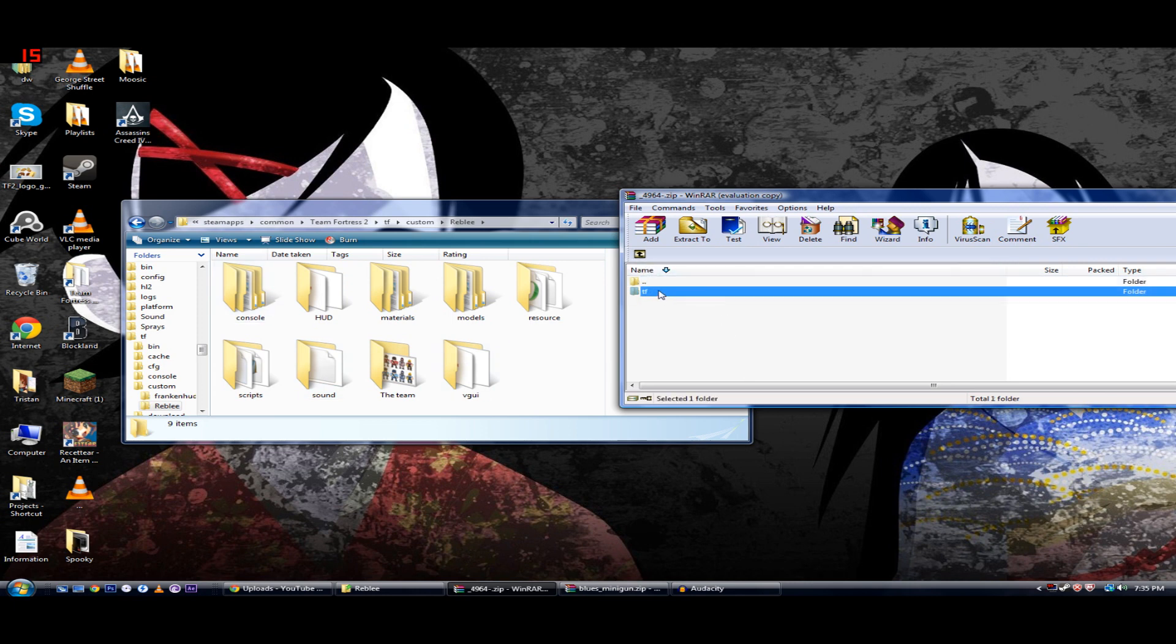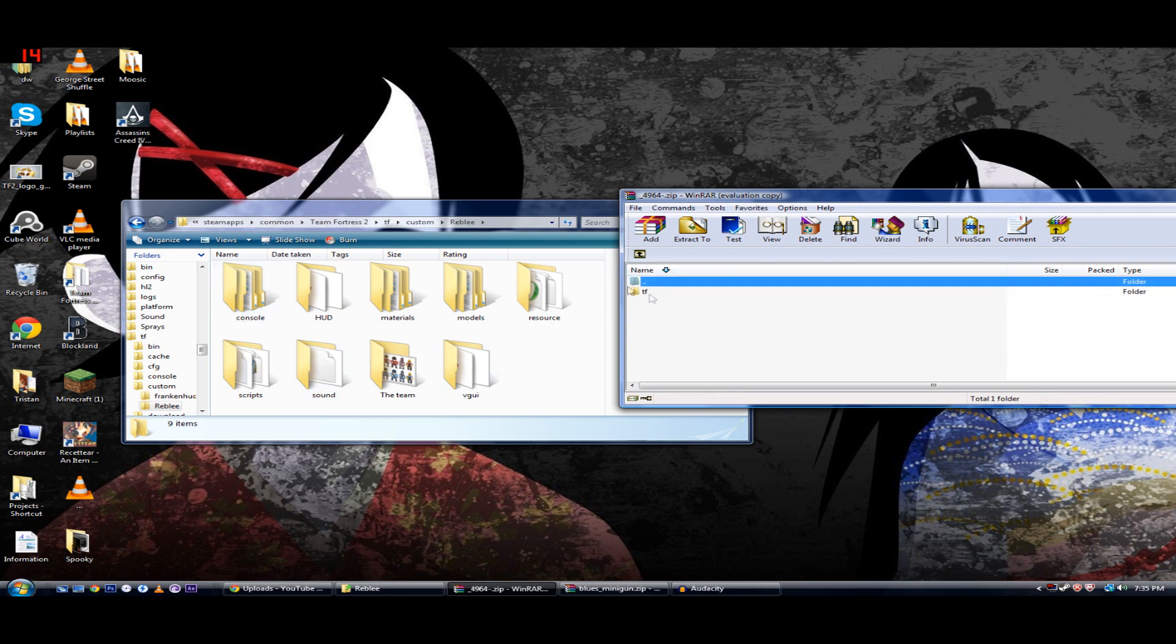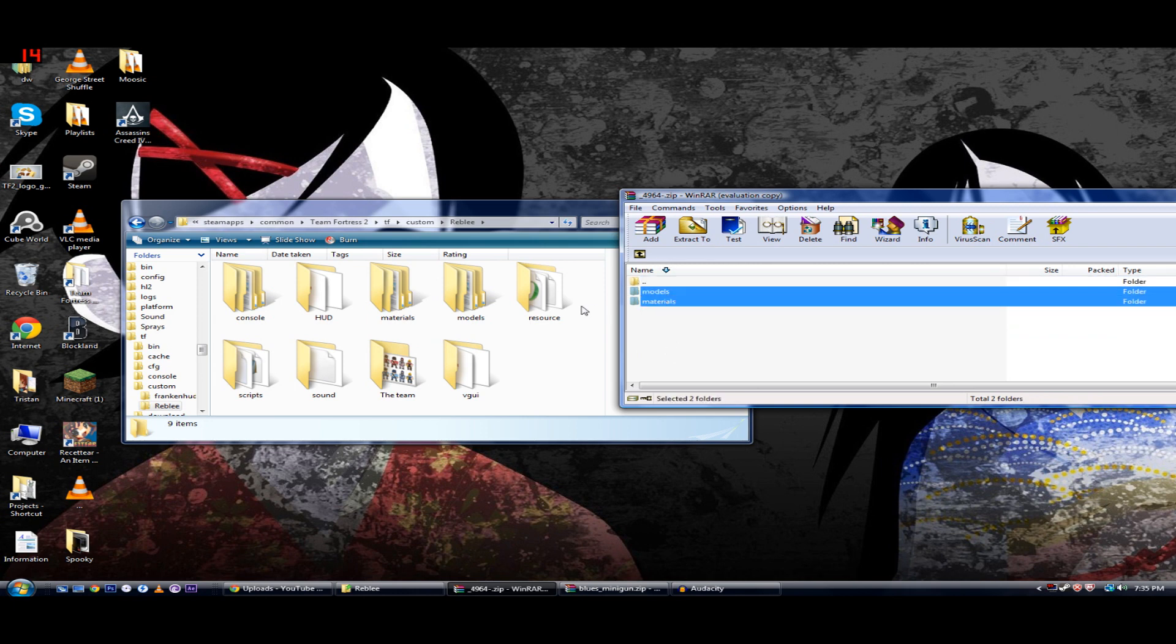If it's TF, you go in the TF. If it looks like this, you keep going in until you find TF, and then you go in the TF, and then you'll find these. And then you just drag these into here, and then you're done.